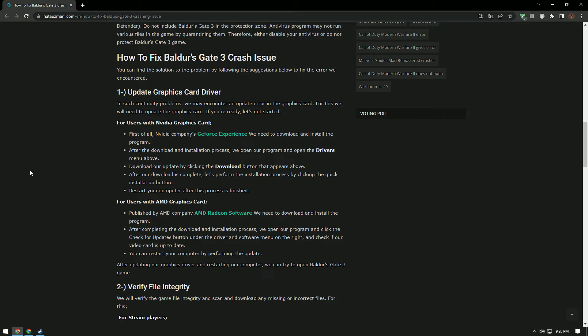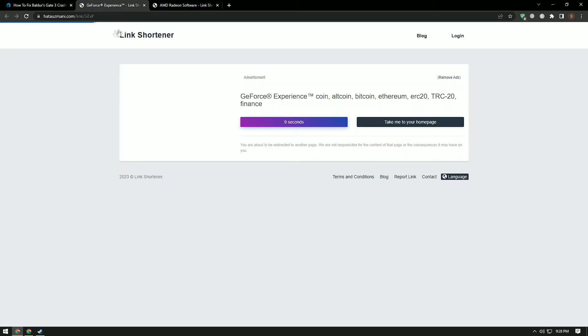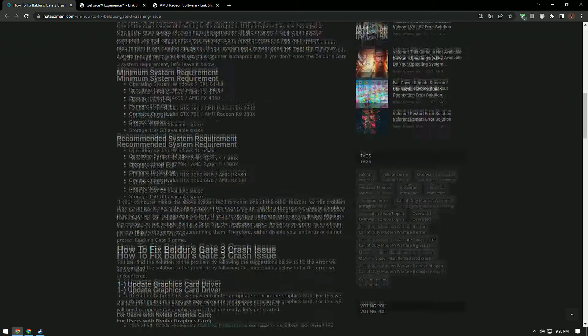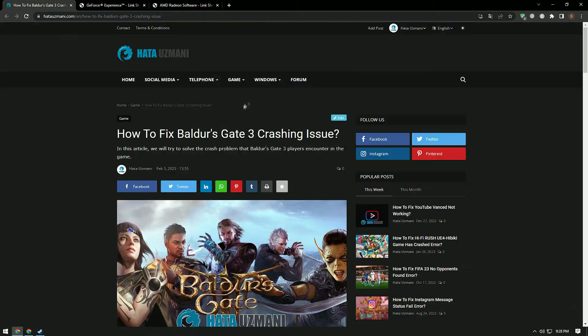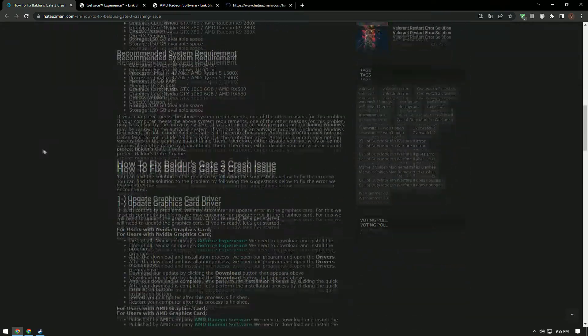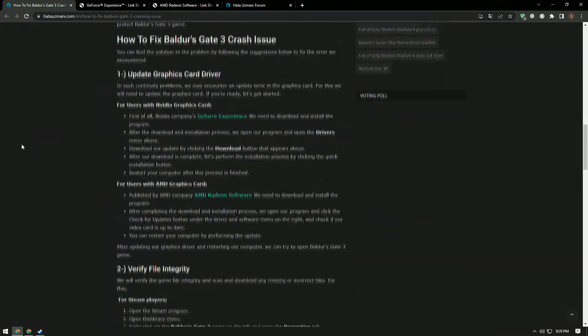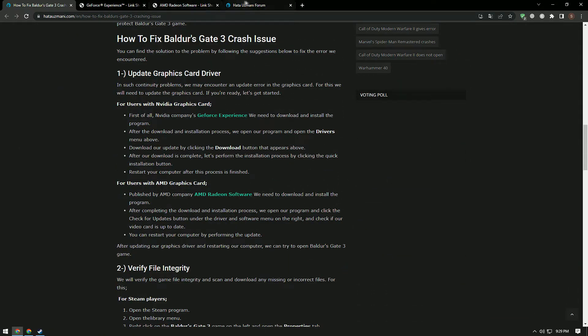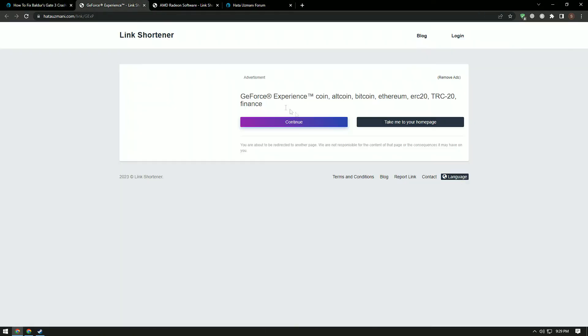In such continuity problems, we may encounter an update error on the graphics card. To fix this, we need to update the graphics card. Access the links shown in the video, download the appropriate graphics card driver for your computer, perform the installation, restart, and check if the problem persists.